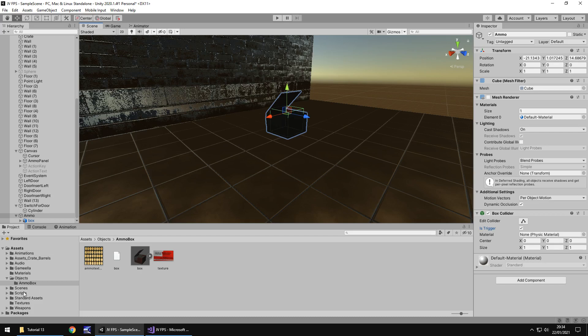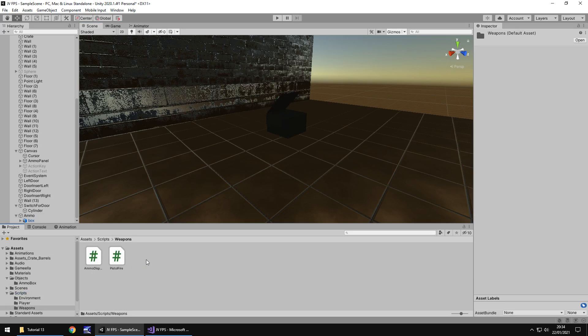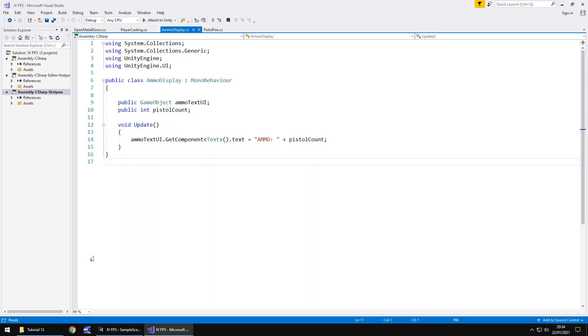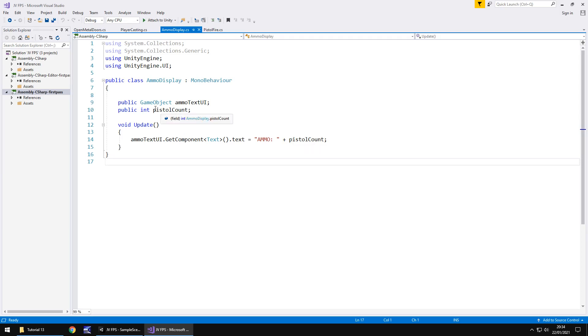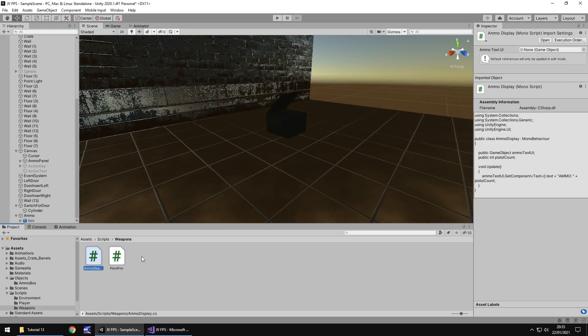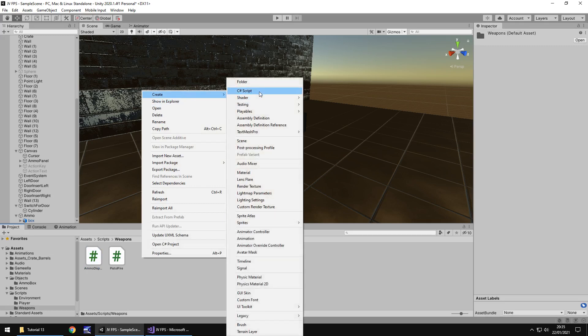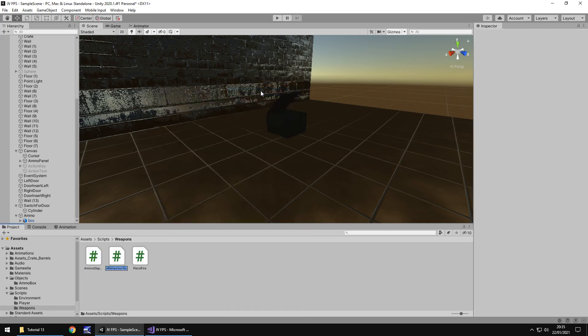So how do we make it so as this object is basically ammo well we need to create a script. Let's go to scripts and let's go to weapons and we have ammo display remember we created that a while ago. I'm actually going to go into it just for now remember that we created the UI for this and got that working and it's basically saying what the pistol count is. Well what we need to do now is we need to be able to alter this value from our other script that we are collecting the ammo.